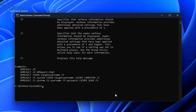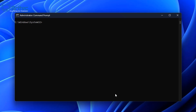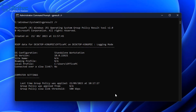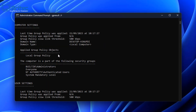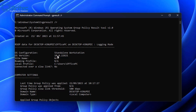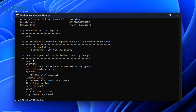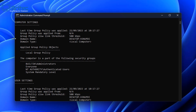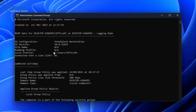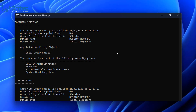Let's clear the screen and type the first command: gpresult /r, then press Enter. This will give you some information — it's going to gather data about the computer settings, including the OS configuration, OS version, site name, roaming profile, domain name, and domain type if you're on a domain.